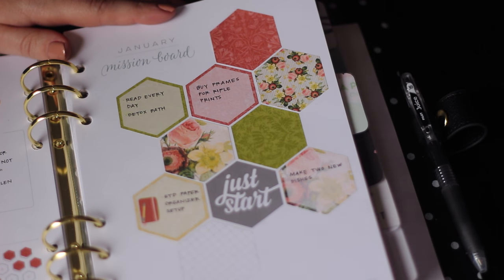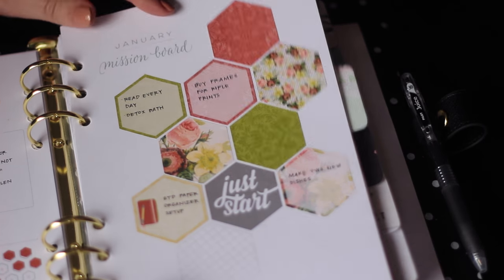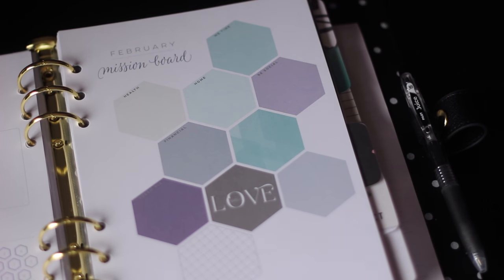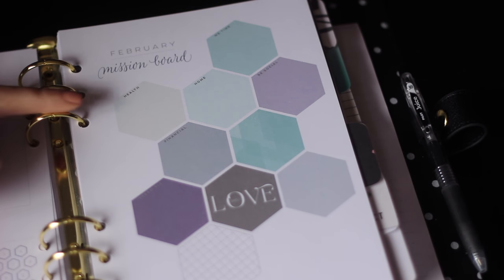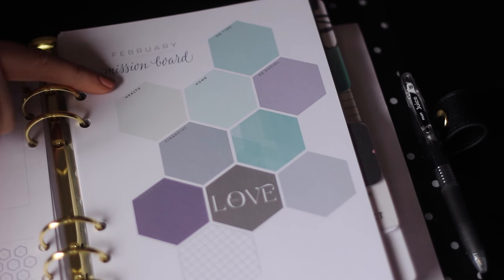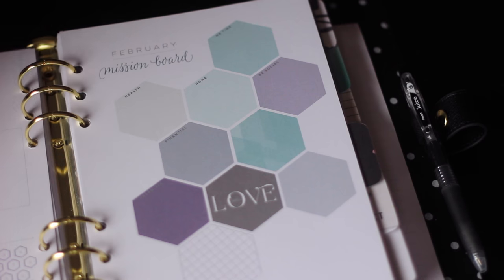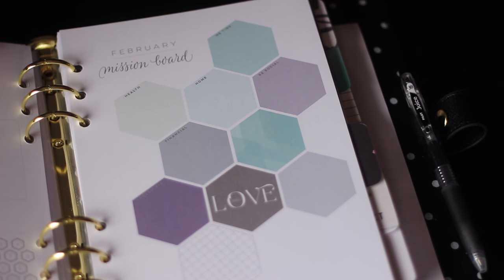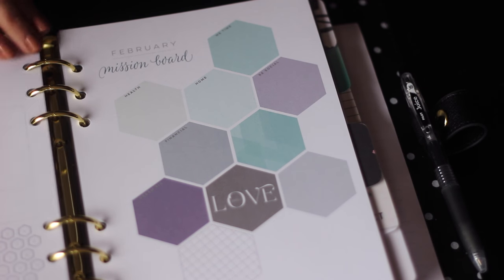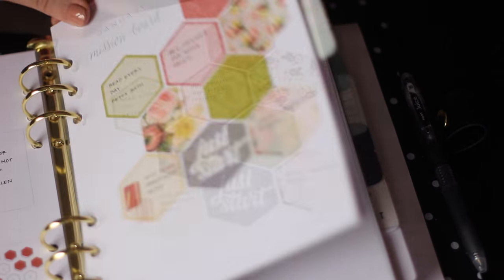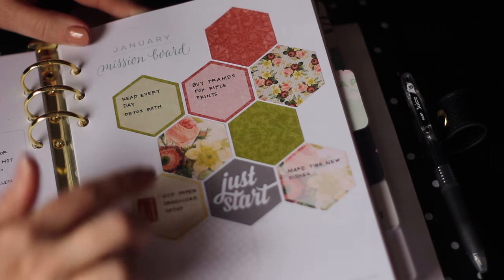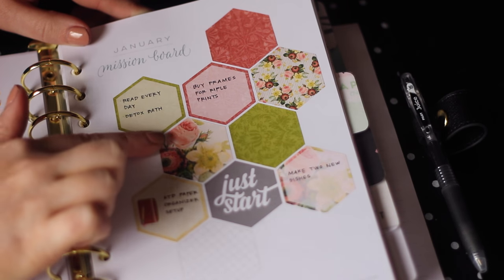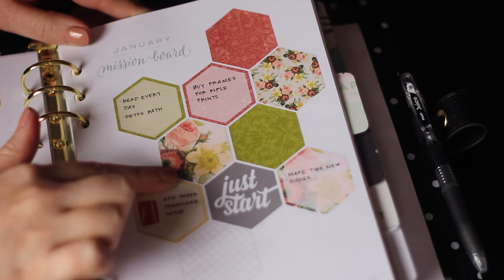You have the mission board, which is what I think Inkwell Press is probably the most known for. And I'll show you a blank one. This is February. So you can see that the hexagons have little titles. They're very easy to cover up if you want to personalize it with your own section. So I used a kit from Luckety and she has full pattern hexagons, as well as ones with writing space.